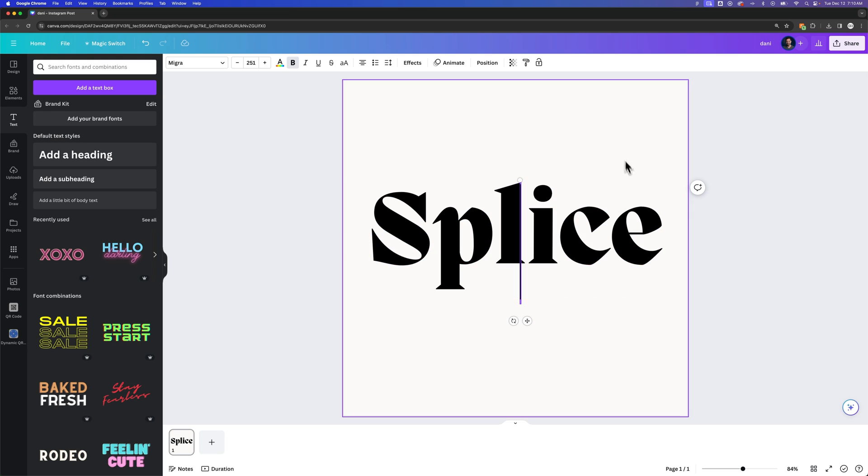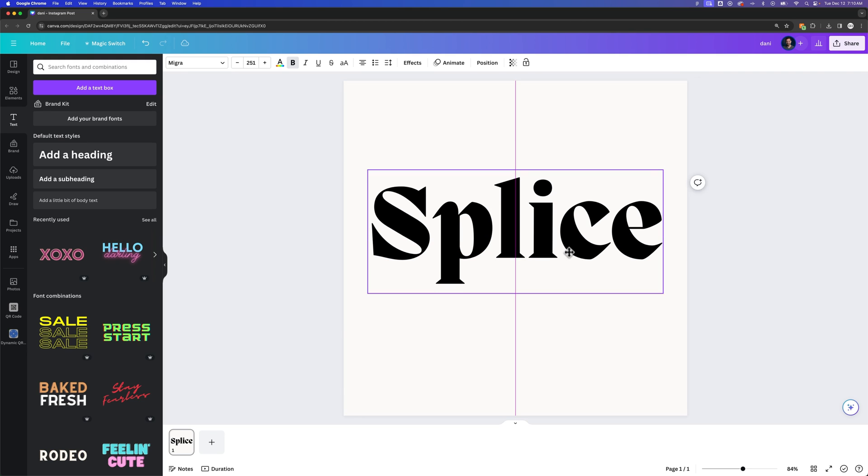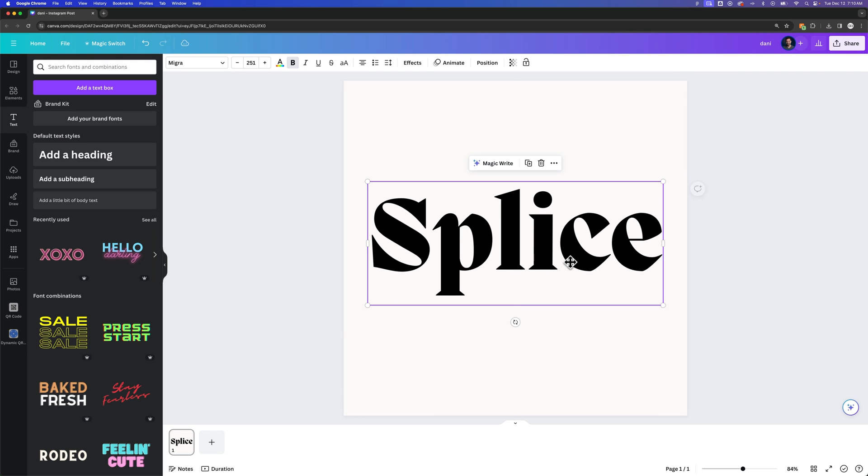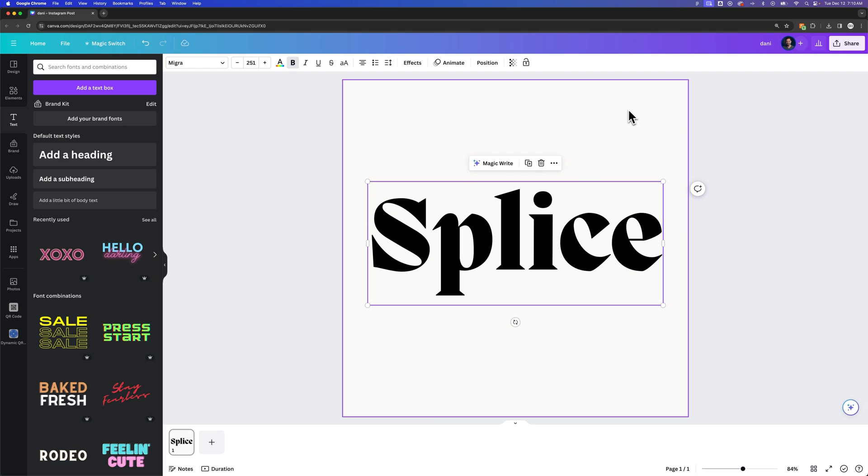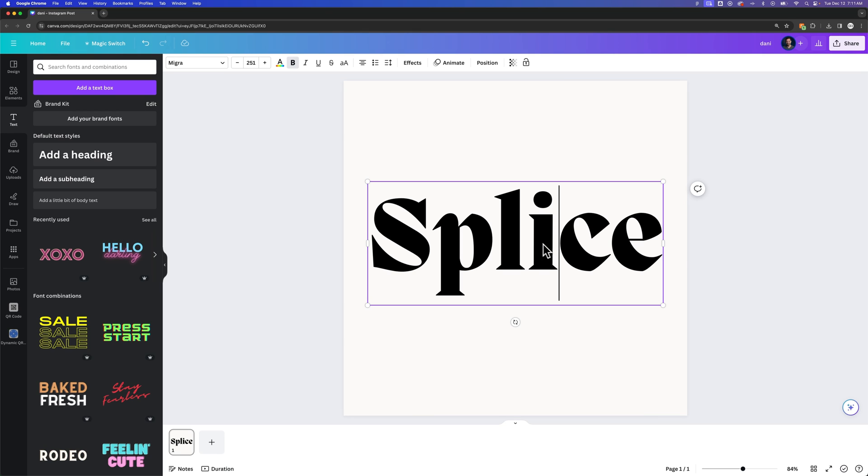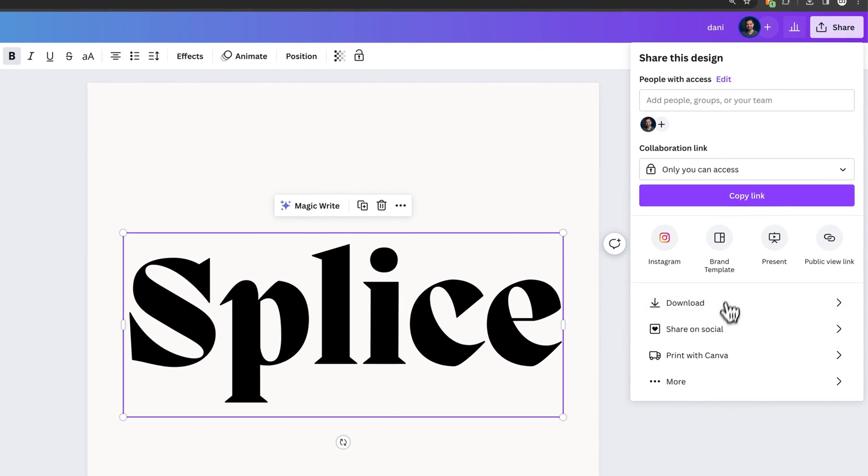We'll click splice here, we'll kind of scale it up, and we've got this big set of text here. I accidentally duplicated it. There we go. So we've got splice written out here. Now what we have to do is actually export this as a vector graphic and bring it back in. So we're going to click on the splice here, share...